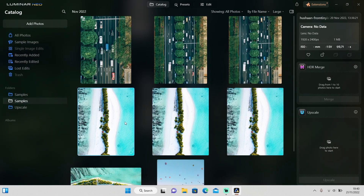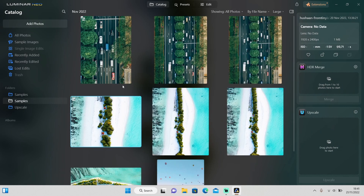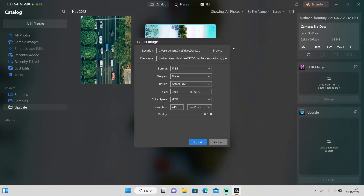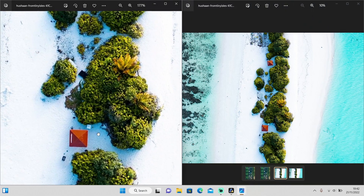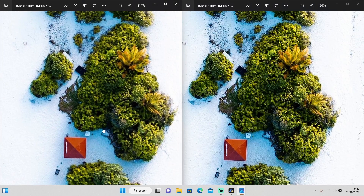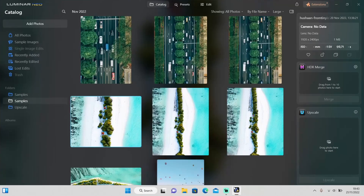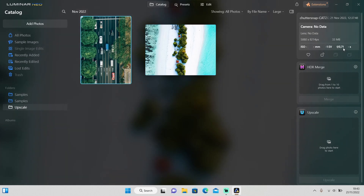Let me show you another example. I'll crop the second photo, then drag it into the Upscale tab, select the size, and click Upscale. Comparing the original and upscaled versions: zooming into the house and tree area, the original is a little blurry but the upscaled version is sharper. The resolution and file size are both significantly larger, so it does take up a lot of space.